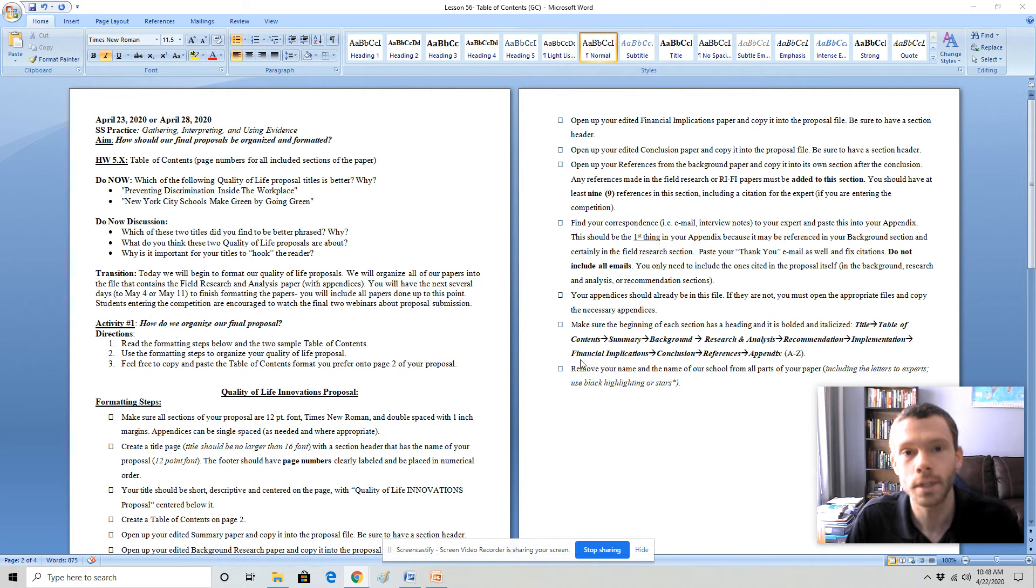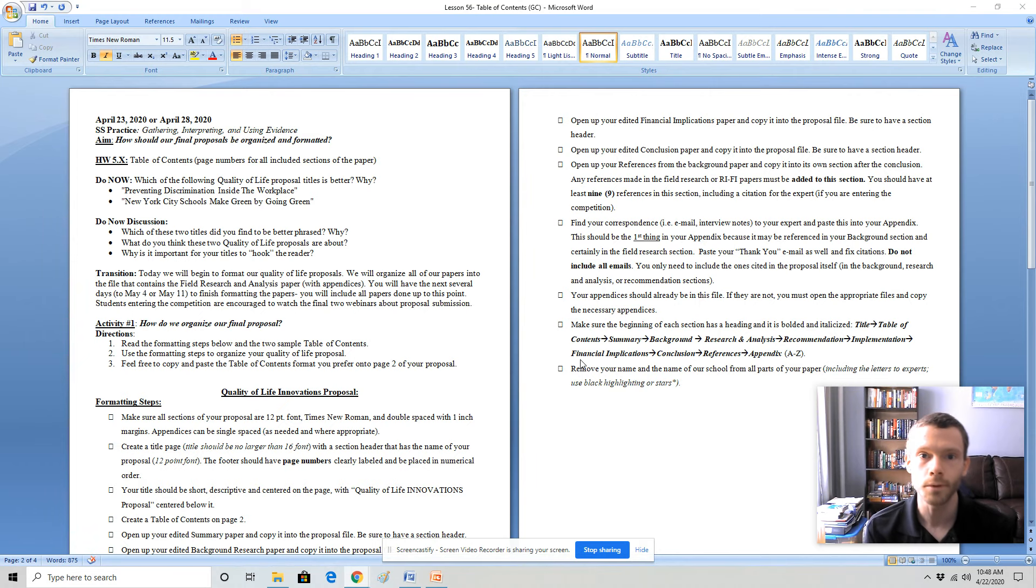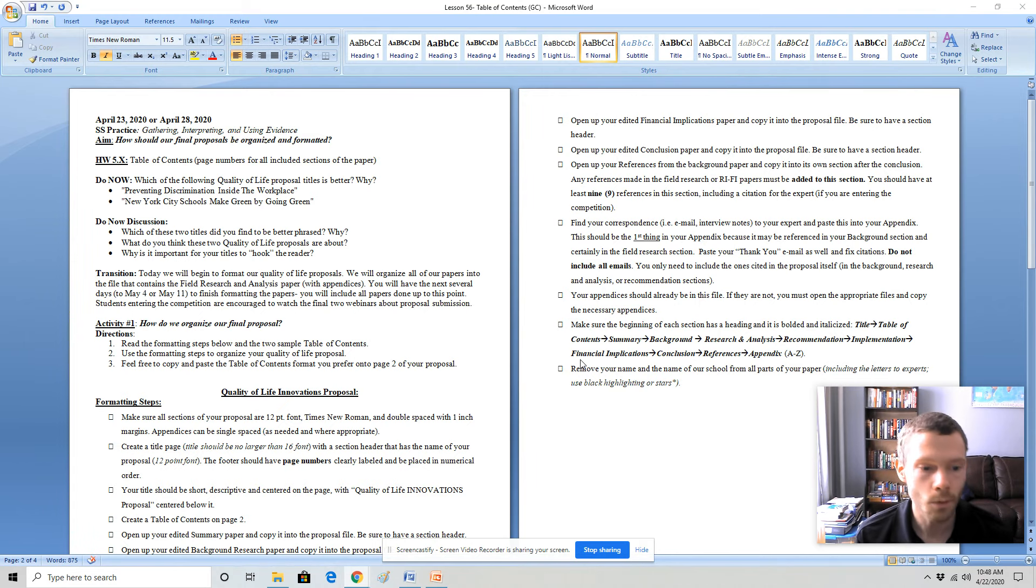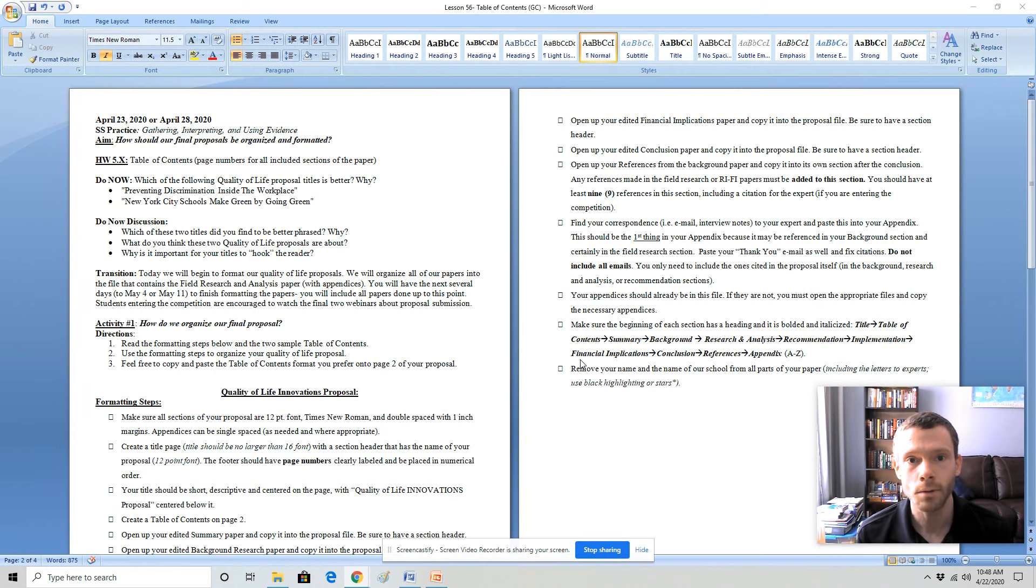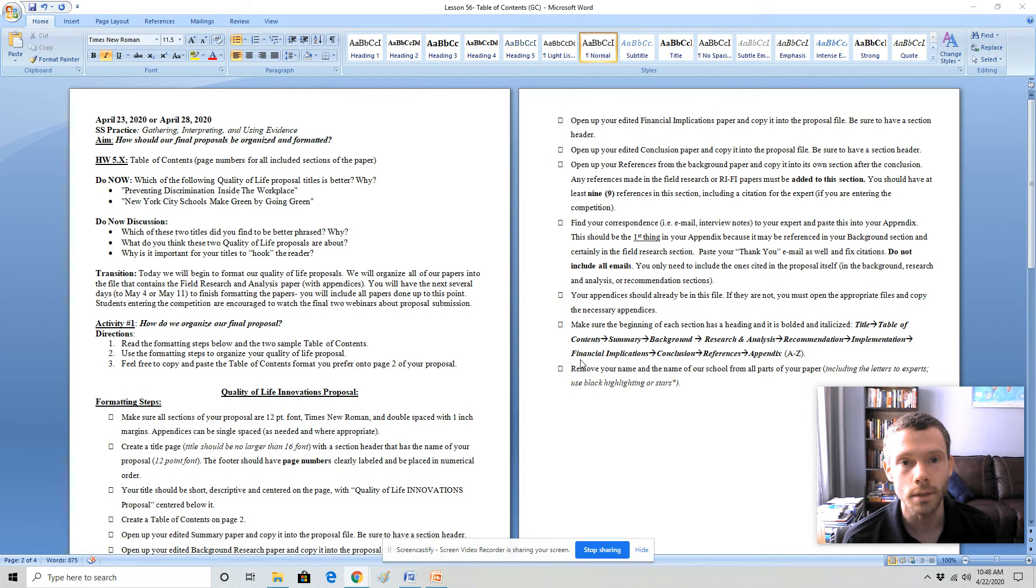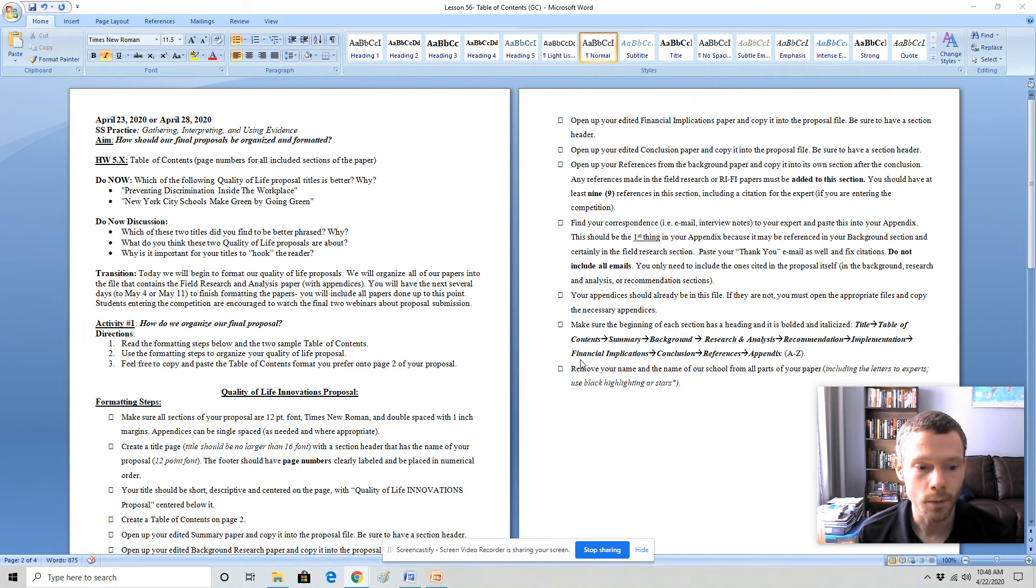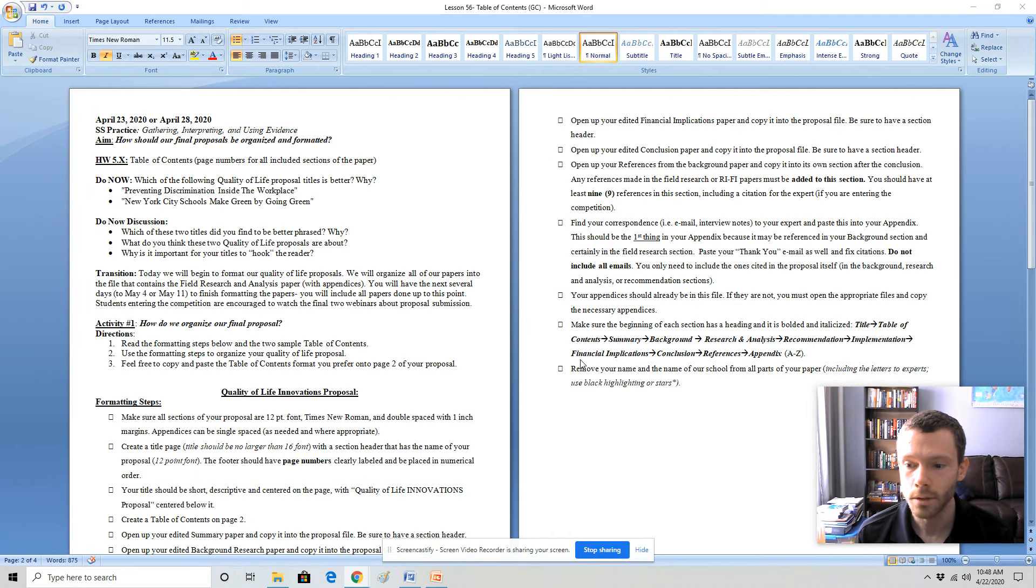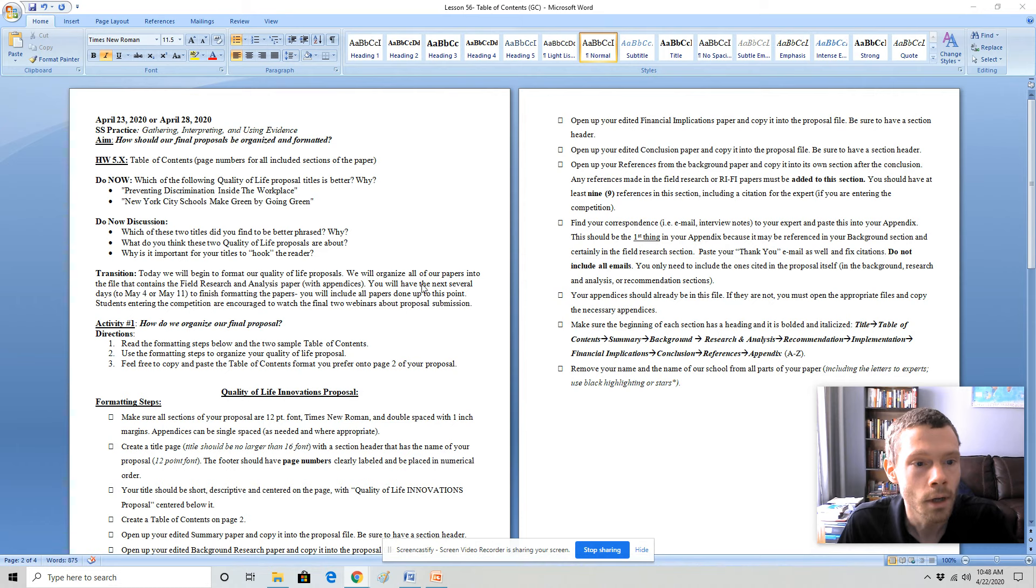The purpose of today's lesson is to introduce the table of contents for the final quality of life innovations proposal, review all the different steps that you need to have in order to have a proposal that will meet the requirements of the competition. In addition, I will include a sample from one of the students from last year so that you can see what the final proposal looks like from start to finish. So let's get started.